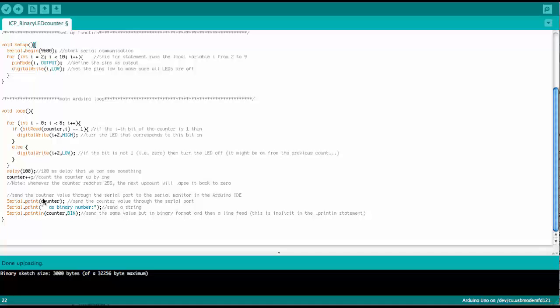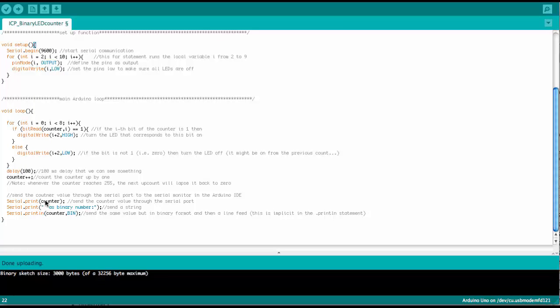and then it will send it back to the computer through the USB, and then we can use the serial monitor to view what is being sent from the Arduino here.